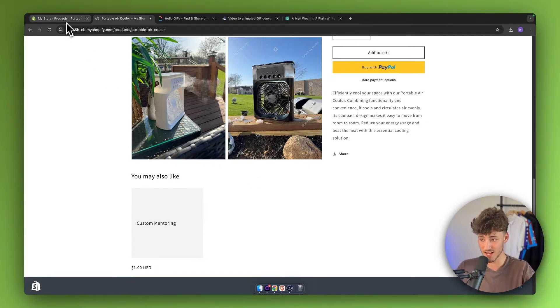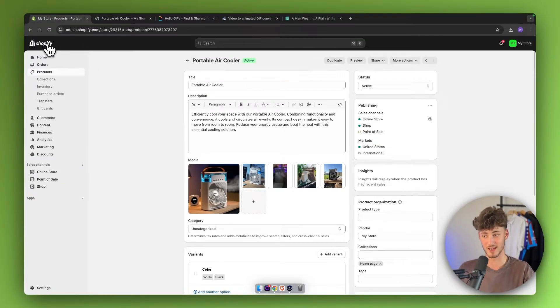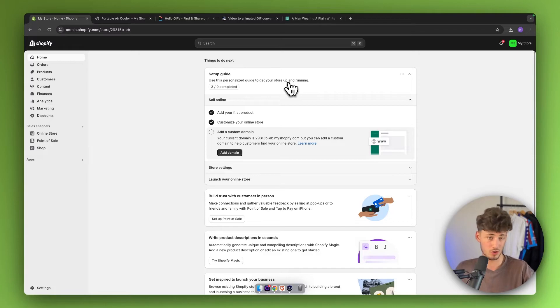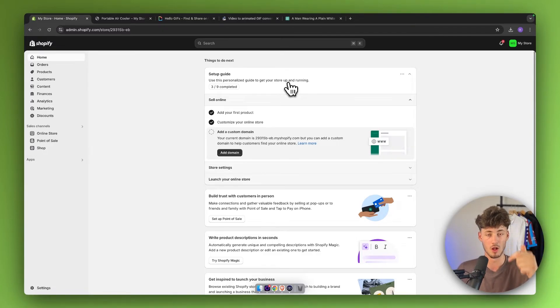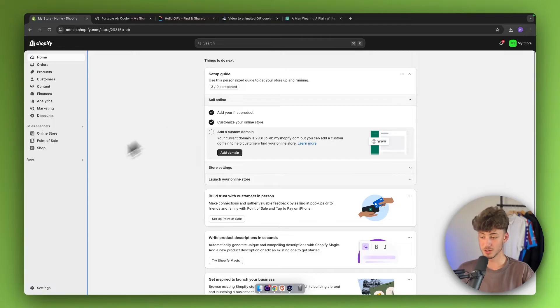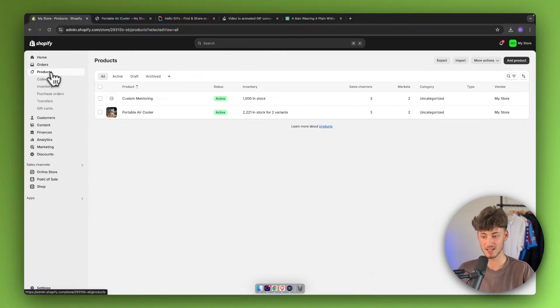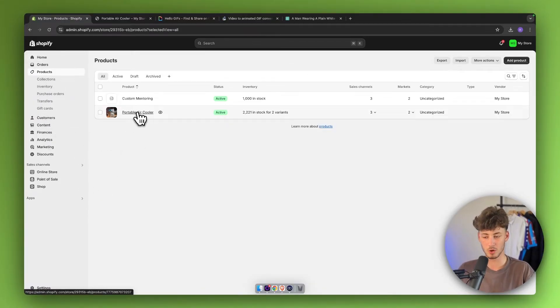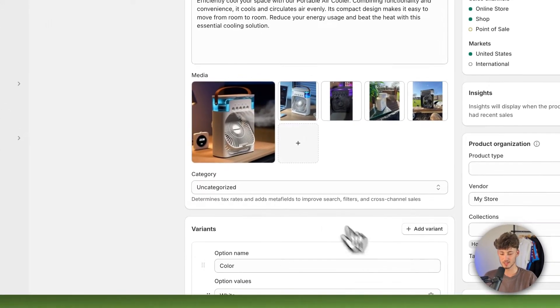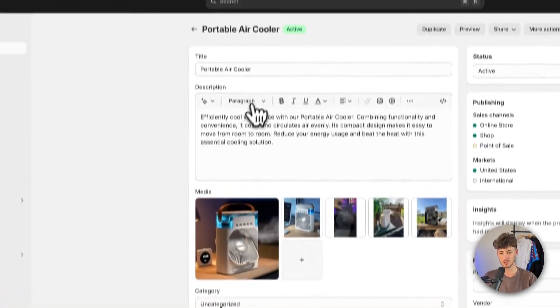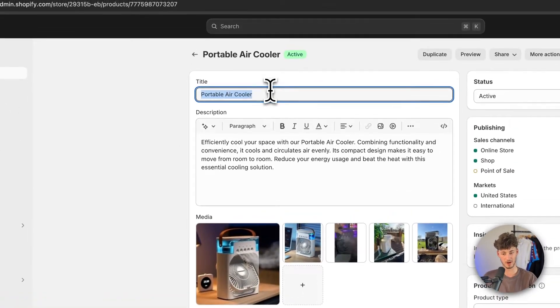To get started, head over to your Shopify dashboard. If you don't already have a Shopify store, I will leave you a link for a free trial down below. Once you are right here, head over to products and then select the product which you want to add a video onto. In this case, this is going to be this portable air cooler.